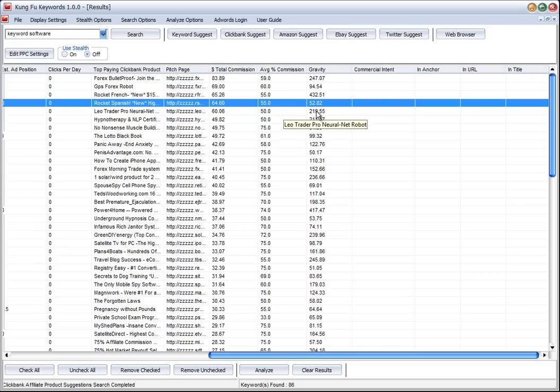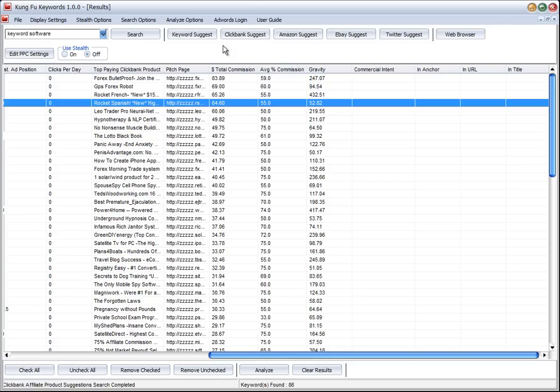We can go in all sorts of different directions from here. I'm going to leave that up to your imagination, but in the next video we'll have a look at Amazon suggest and eBay suggest.